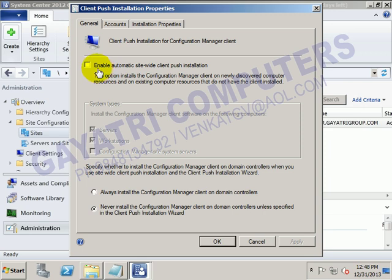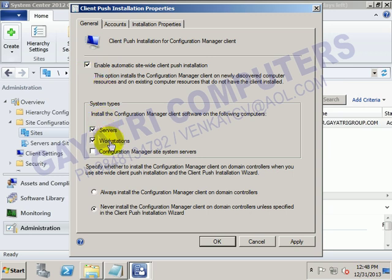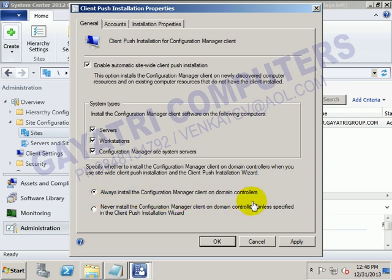Enable automatic site-wide client push installation for all mesh servers, for workstations, and configuration manager site system servers. And always install the Configuration Manager client on domain controllers also.